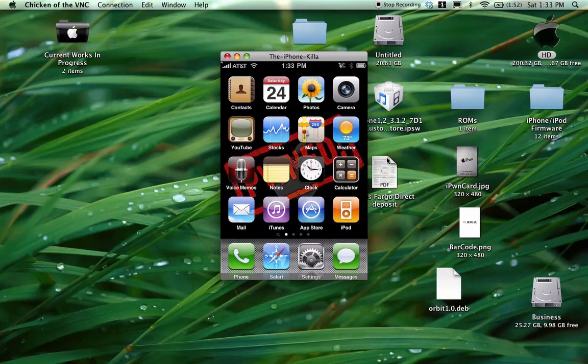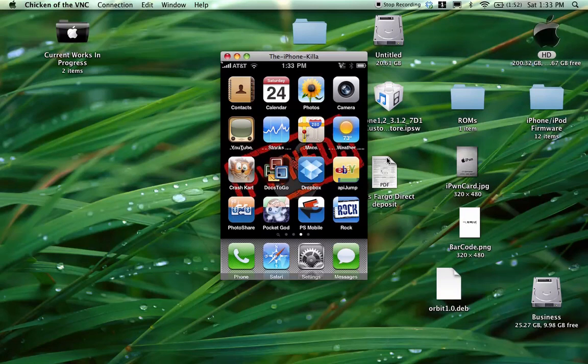Alright, let's scroll over to the rock app. Okay, as you can see, it's right there. Go ahead and go into it.